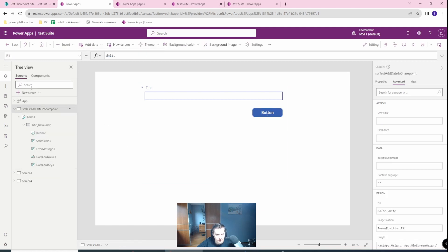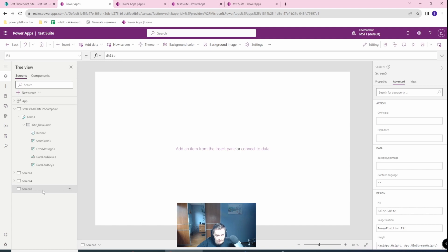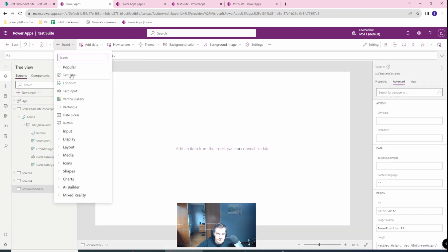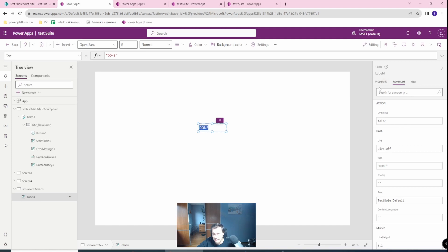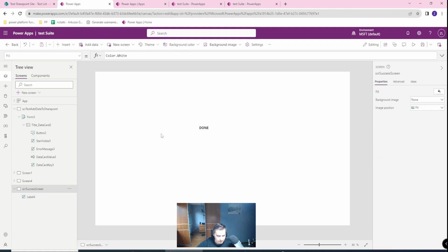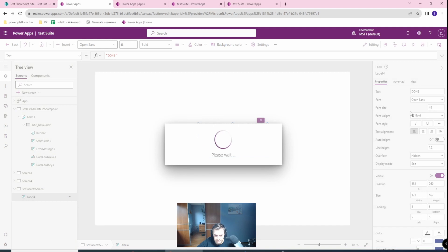And what we want to do is to create a new screen blank. Let's call it screen success screen. Now, of course, can enhance the screen as you would like. We just, it is done. So we know that the success was indeed part of our journey. Let's have it bigger. Great. All right.